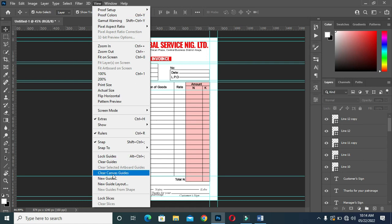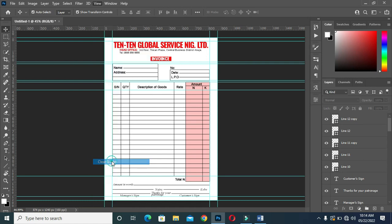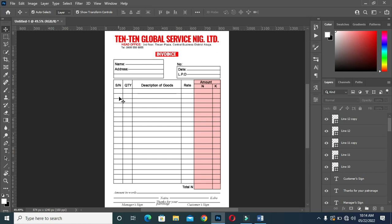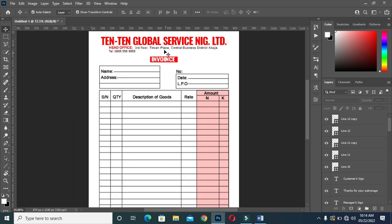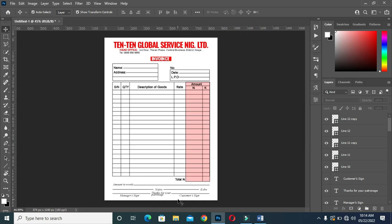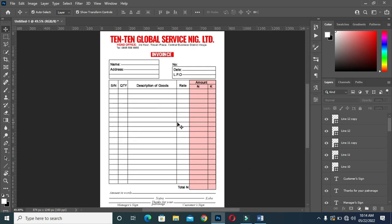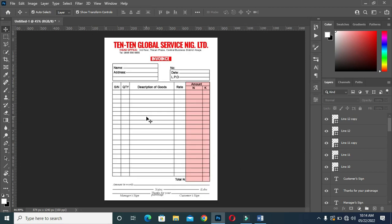So this is how to design an invoice using Photoshop. Once again, thank you so much for watching. Please kindly remember to like, share, and comment about this tutorial.